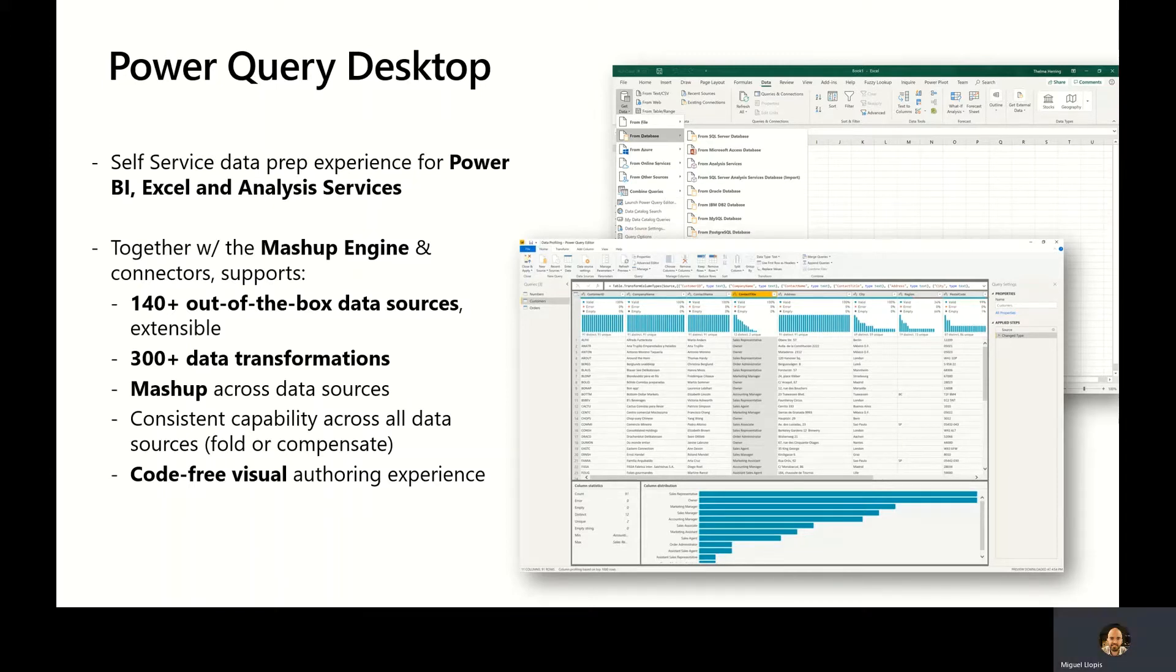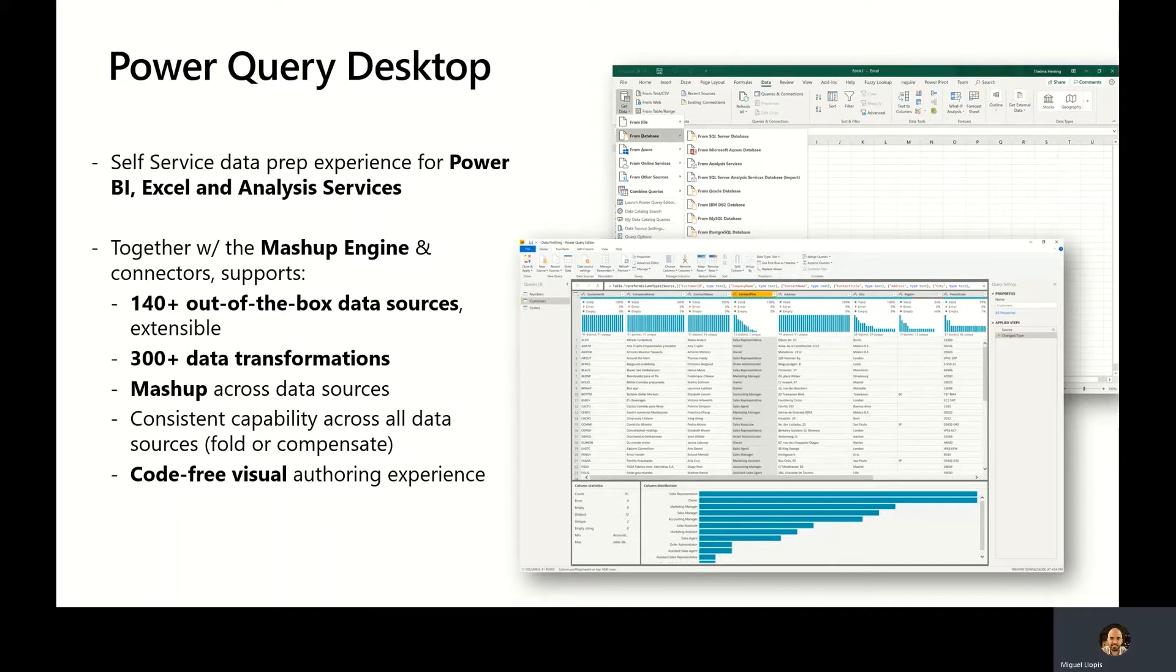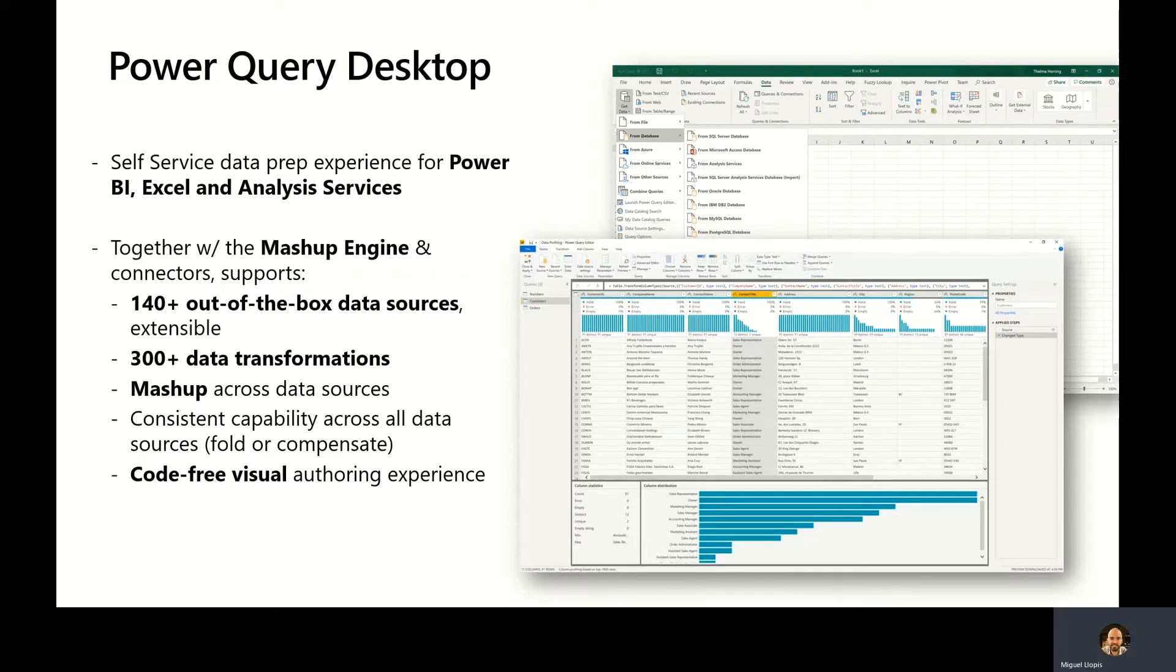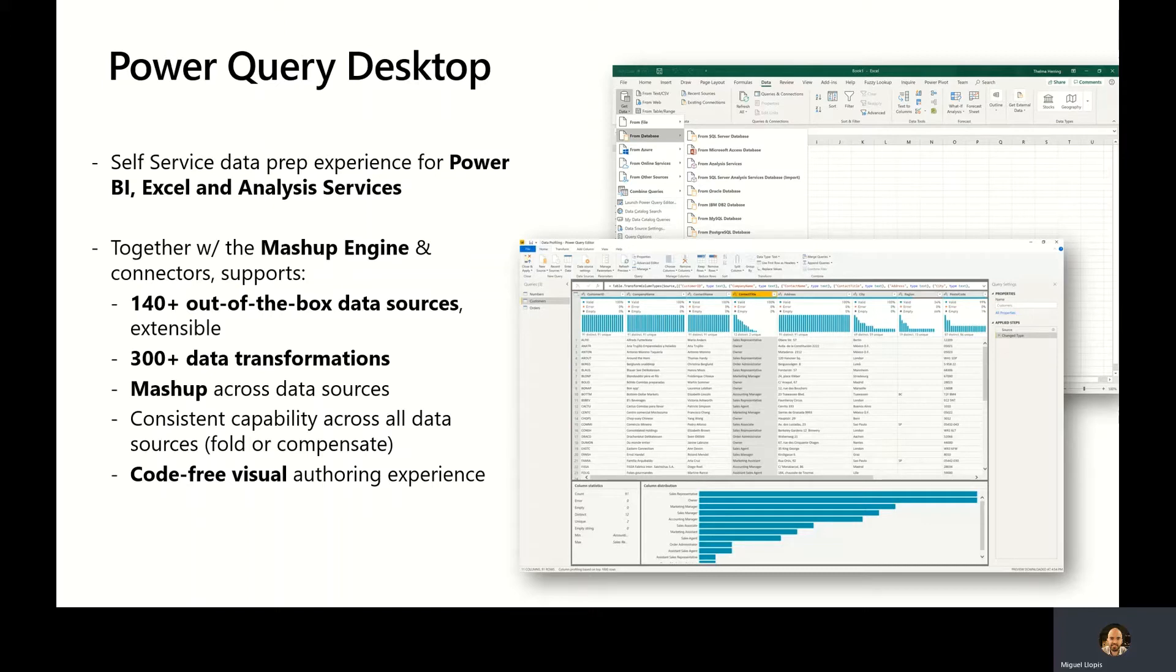It allows you to easily combine data using operations like Merge and Append, and it provides consistent capability across all data sources. Whenever possible, Power Query will try to push down or fold the execution of queries to the underlying data source backend, like SQL Server. Whenever that's not available, like when connecting to a CSV file or web page to scrape HTML data, Power Query will compensate and run those queries locally through the mashup engine.